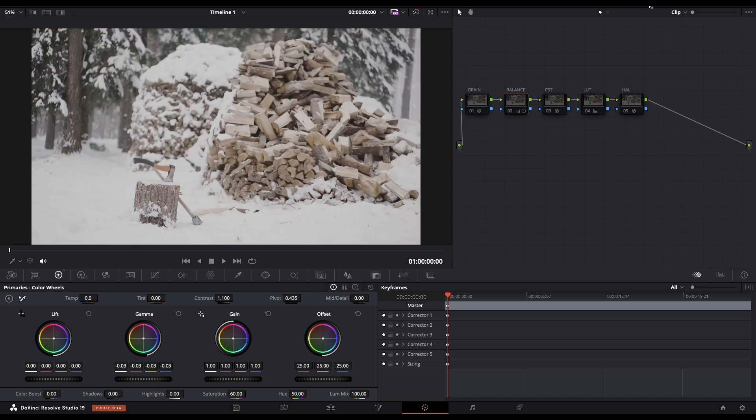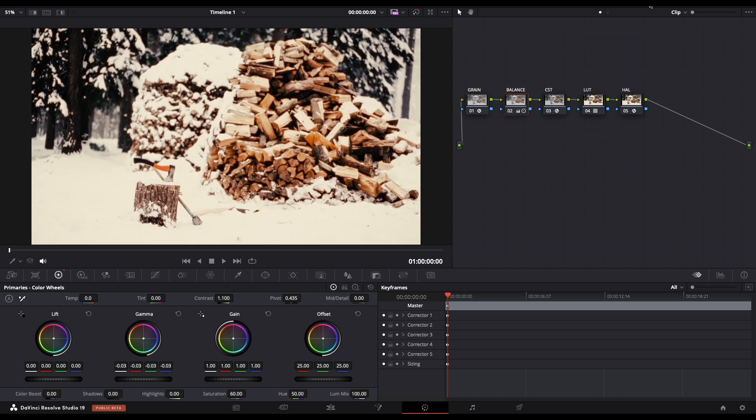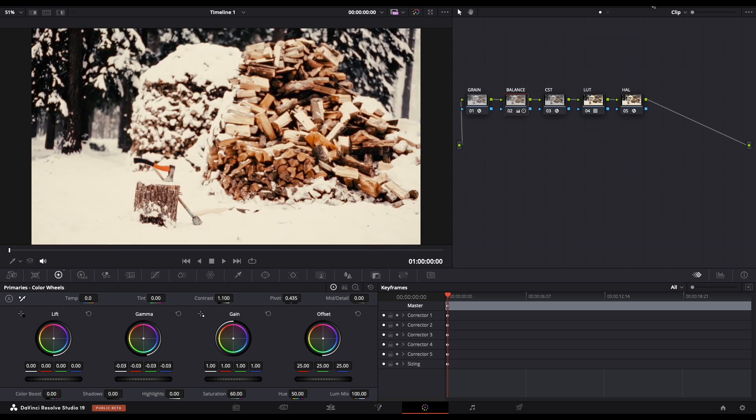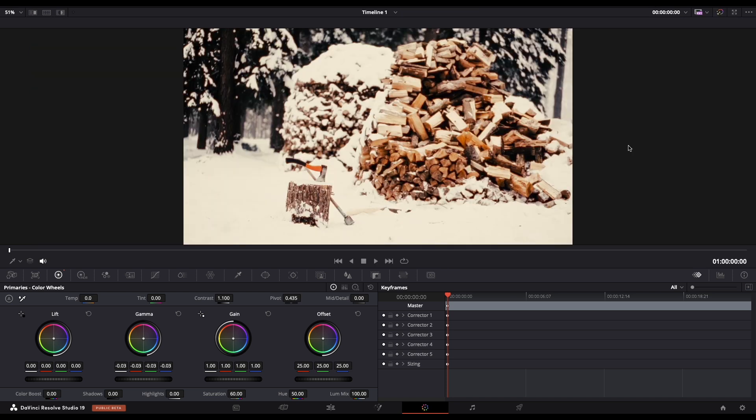So let's see how it's looking before and after. And that's how you achieve the Hollywood film look with iPhone. Thank you so much for watching guys, and see you in the next video.